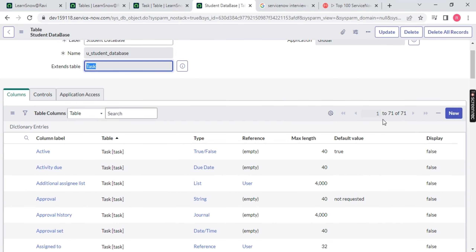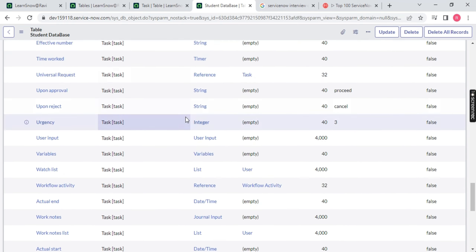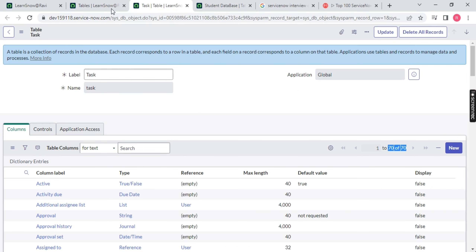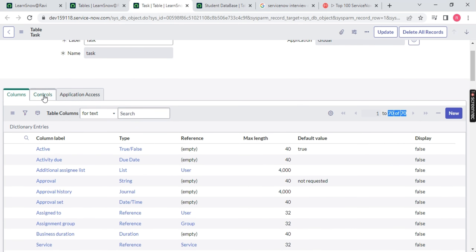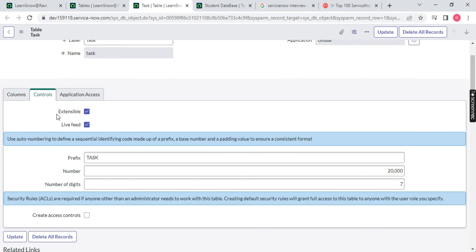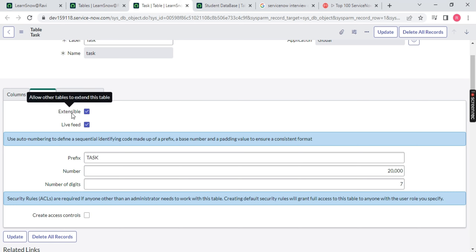We now have 70 columns. Remember this concept. To answer why we can extend Task — we need to go to the Task table and look at the Controls section. You will notice there is a checkbox called 'Extensible' which is already checked. This means: 'Allow other tables to extend this table.' If you don't check this box, other tables will not be able to extend it.